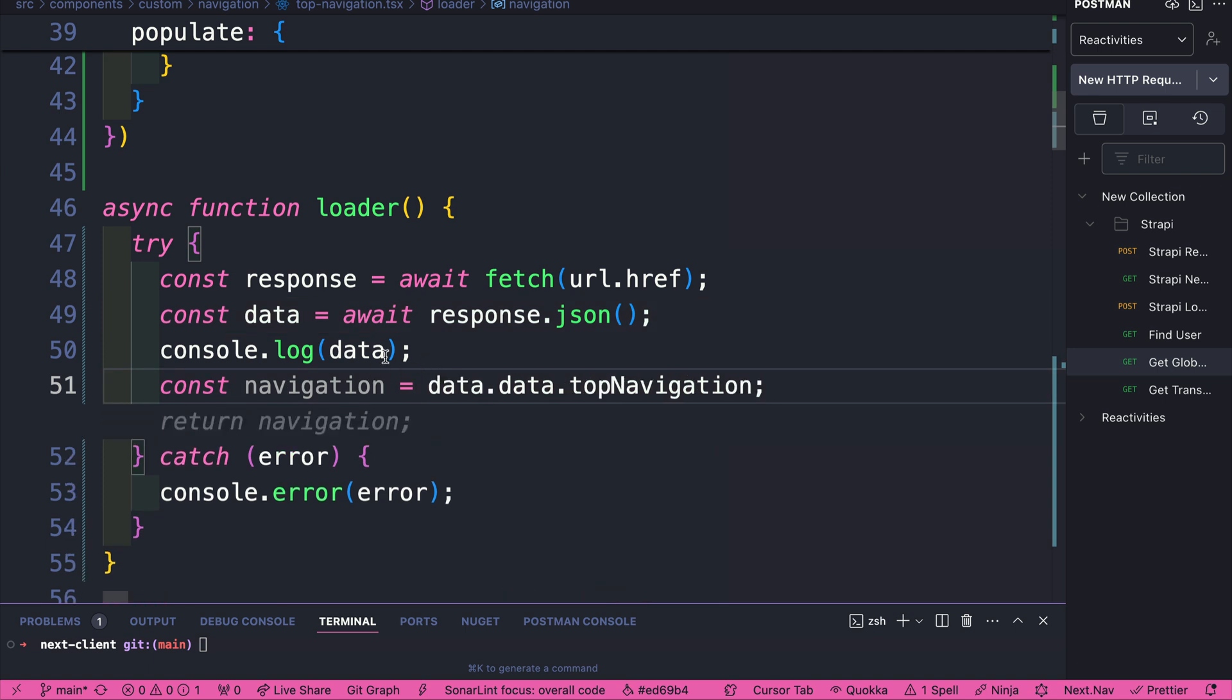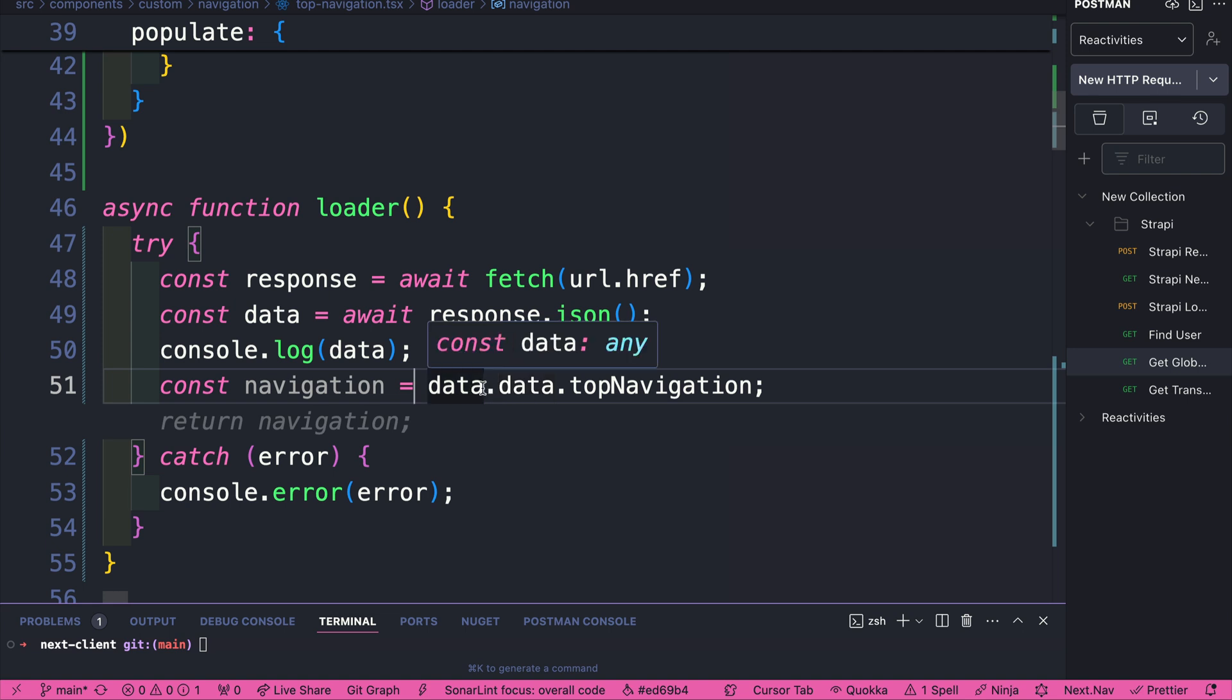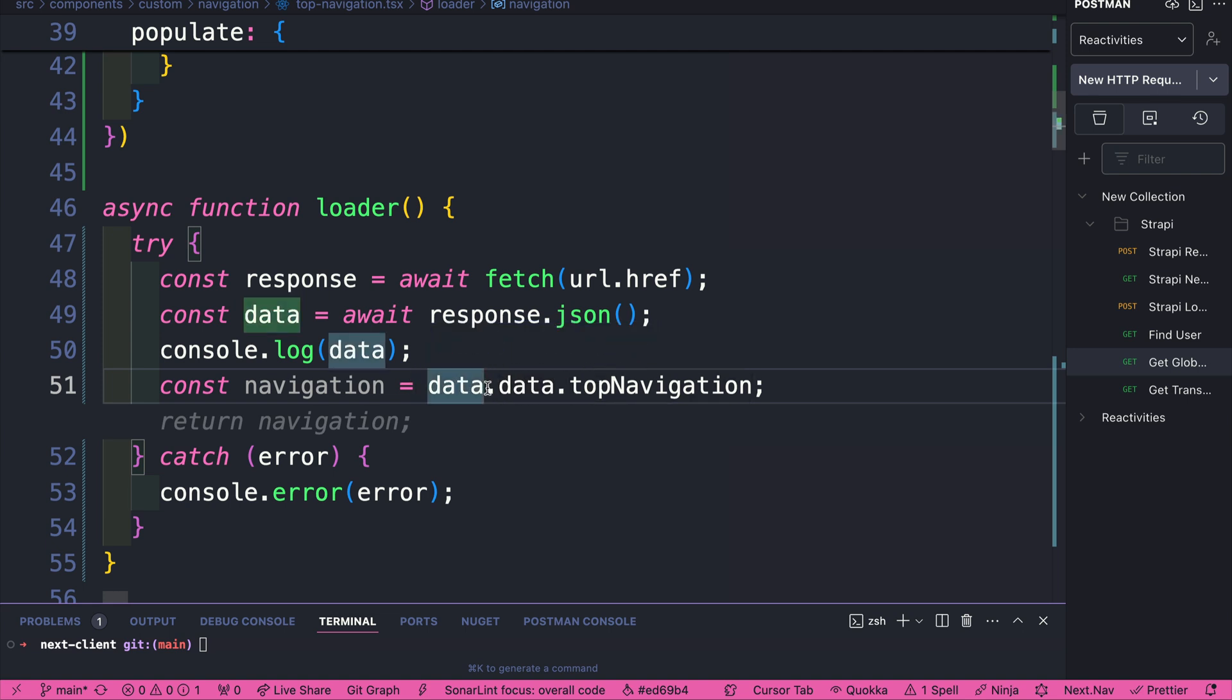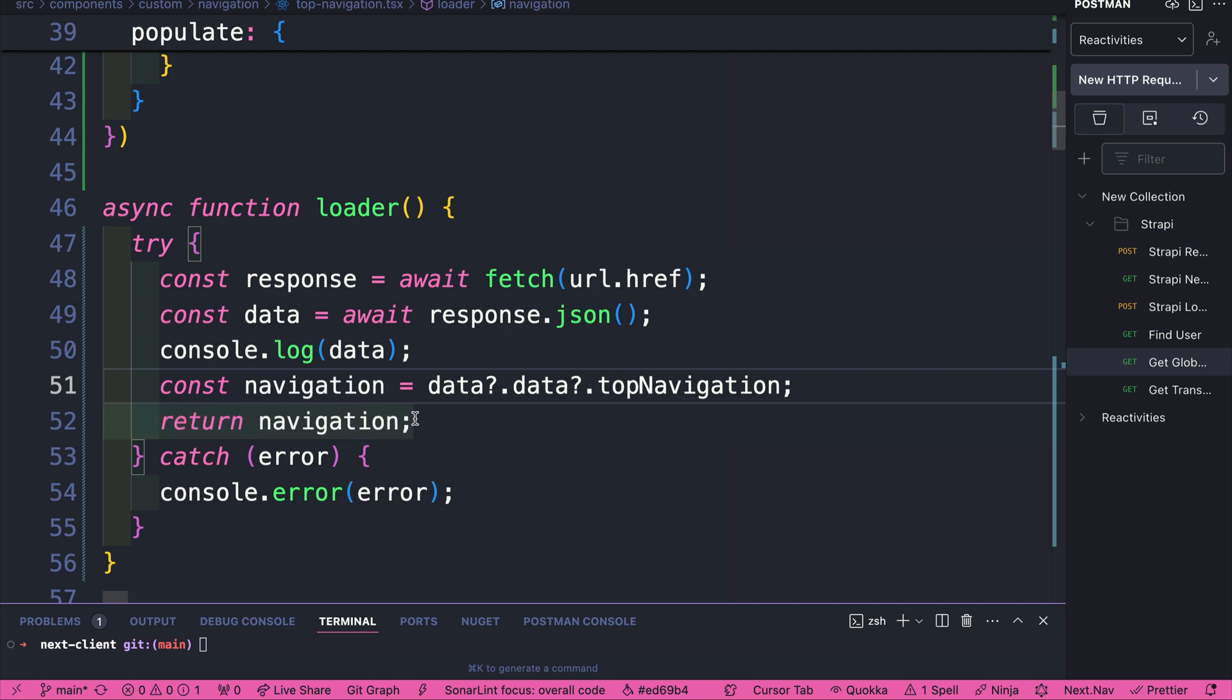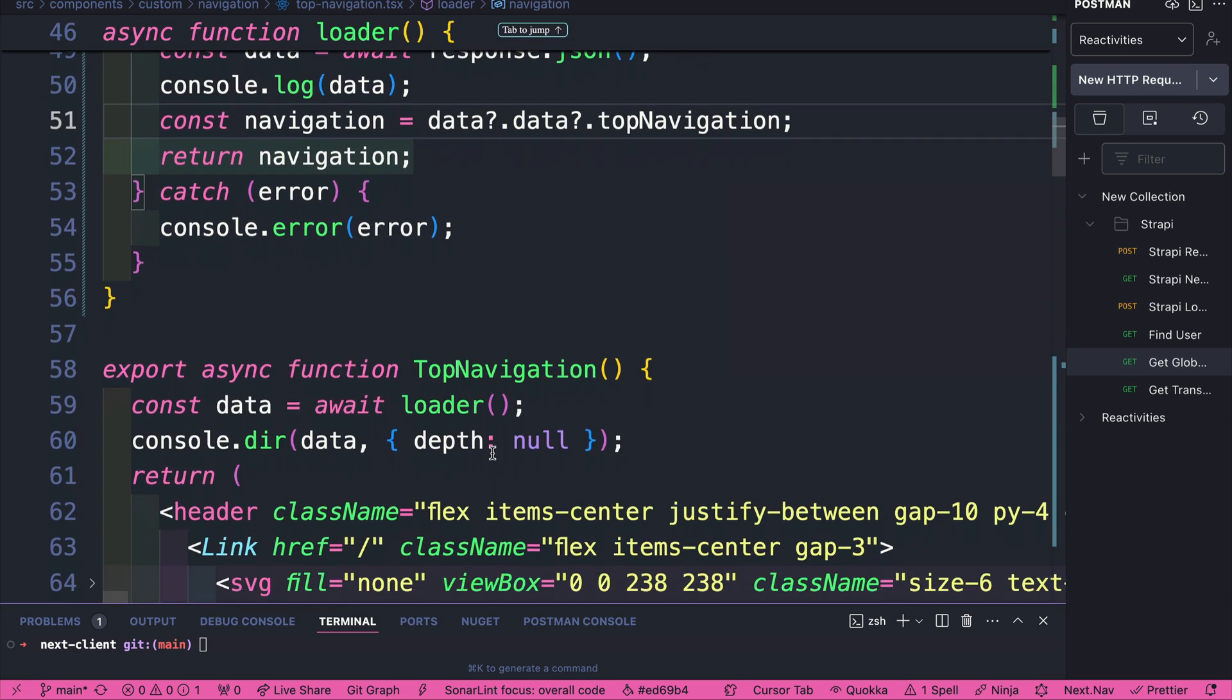And we're just going to say const navigation equals .data. And we'll add error checking in the next video when something goes wrong. But for now, if data is either undefined or null, or there's no top navigation to kind of make sure our app from crashing and just return undefined, we're just going to add these checks here. And we're just going to return our navigation.